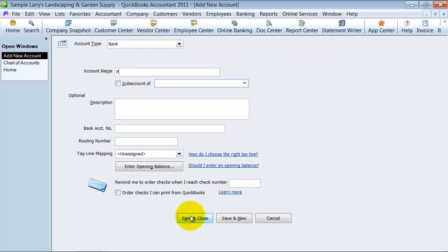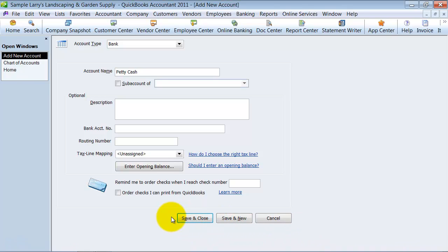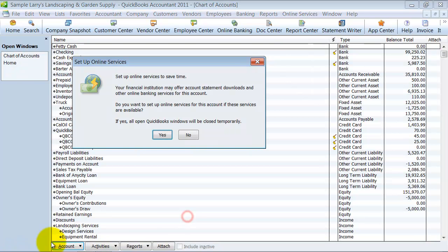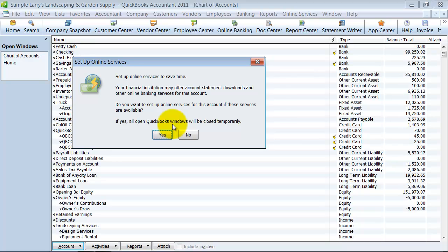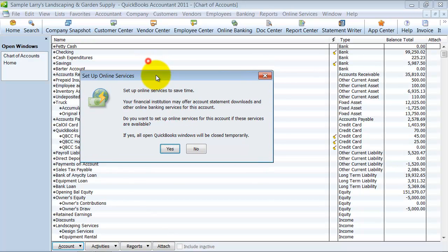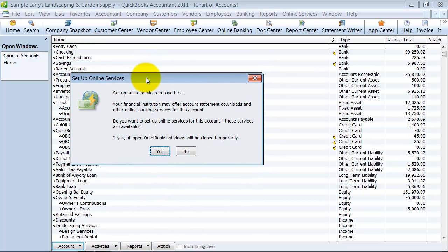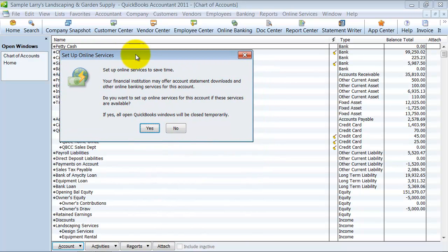You can have several petty cash accounts. So if you have multiple offices you can have a petty cash account in Austin, one in Dallas, one in Houston. You can have multiples of them, and you can also have multiples inside the office too. So if you have a petty cash for marketing versus petty cash for service department, you can have multiples.